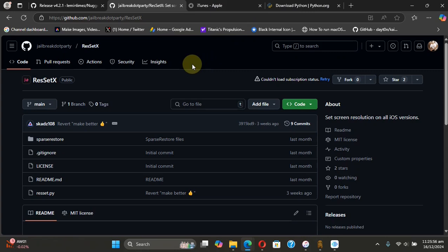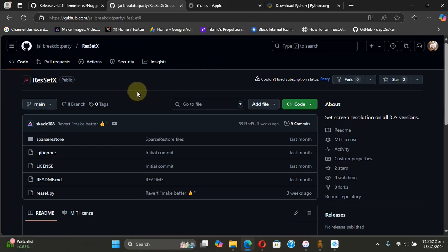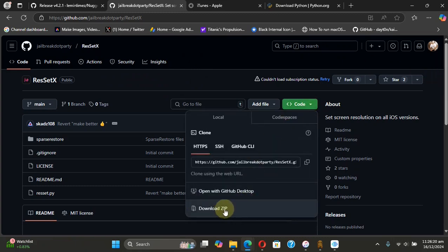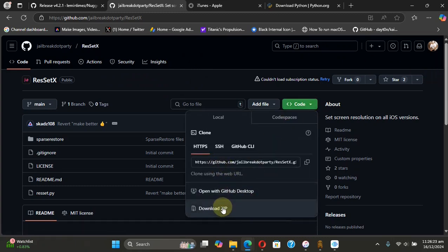So you can simply head to the official GitHub page for Res Set X, then simply hit on Code, then hit Download Zip. You will get a zip file like so, then simply right-click, then extract all,